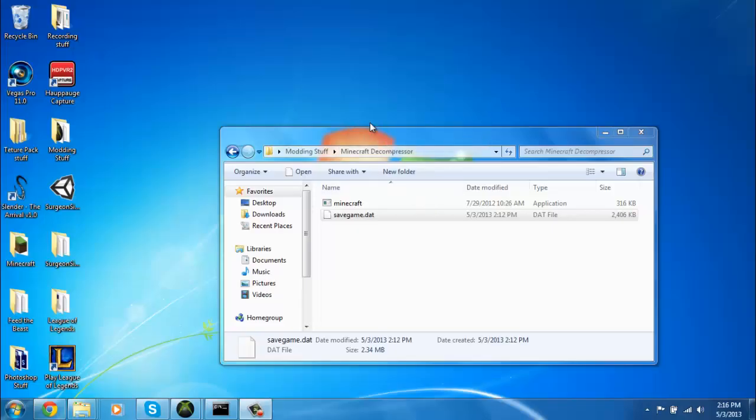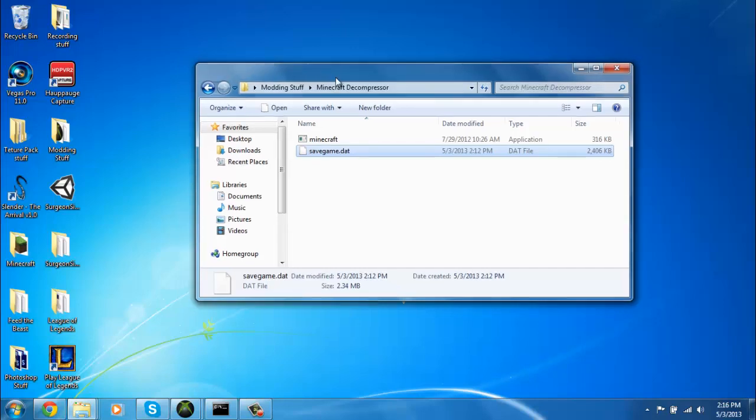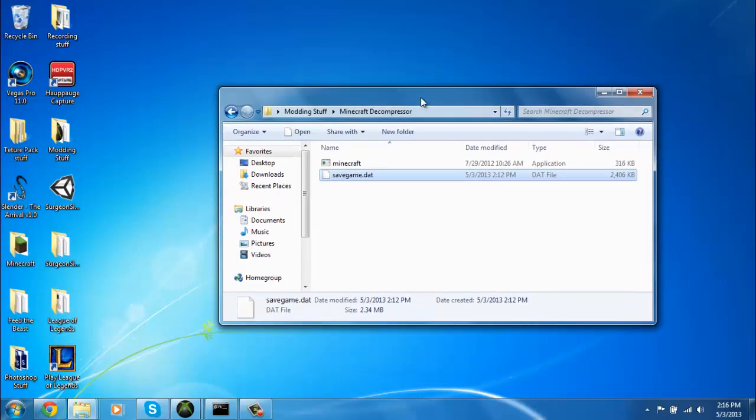Alright guys, what's up? I'm going to show you how to decompress your Minecraft save so that you can mod it.